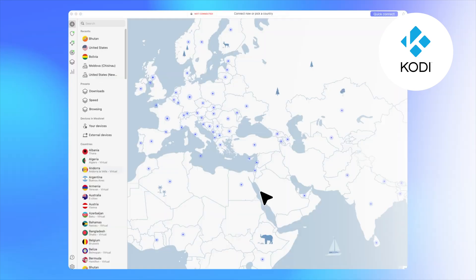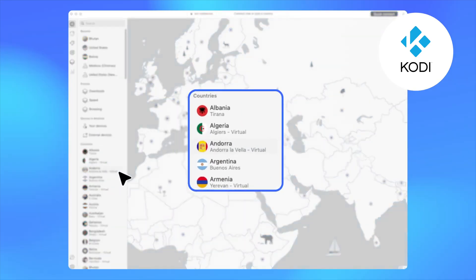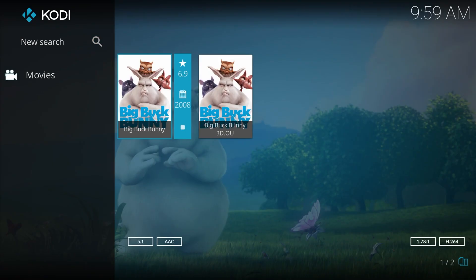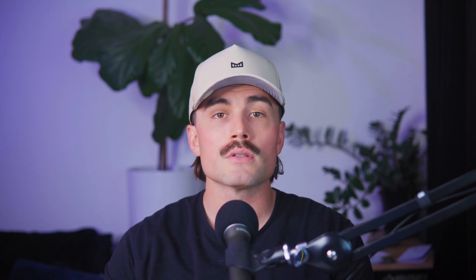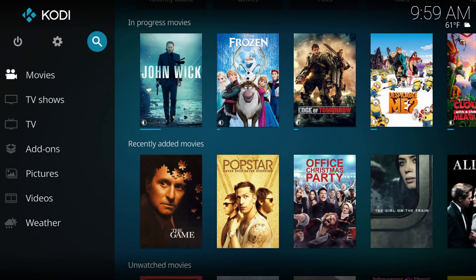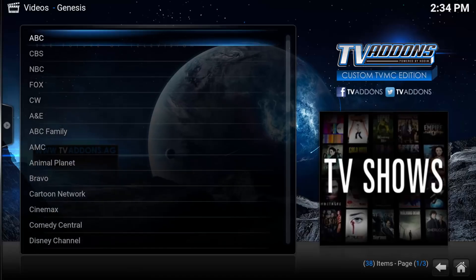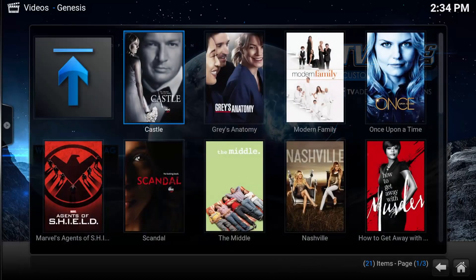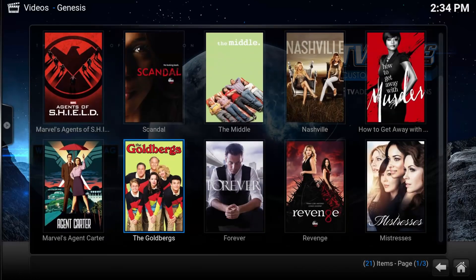Here's where it gets kind of cool — you can choose a server based on what you're trying to watch. So if you want to stream something that's only available in the UK, you just connect to a UK server, and now Kodi thinks that you're in the UK. Once you're connected, open Kodi and start streaming like usual. That's it. No special settings, no crazy configurations — just make sure your VPN is connected before you launch Kodi so everything runs through the secure connection. This method keeps things super simple: everything on your device, including Kodi, is protected.